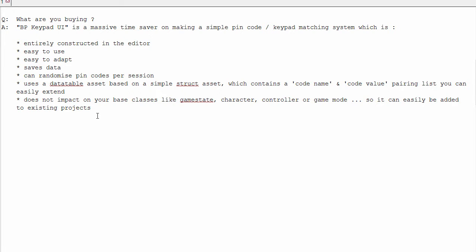The system does not impact on base classes like game state or character or controller or game mode, so you can easily add it or migrate it to existing projects.